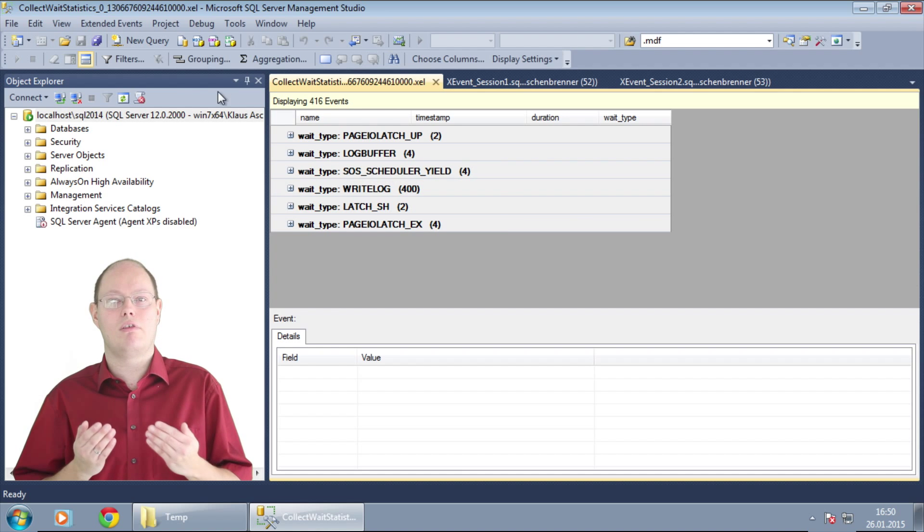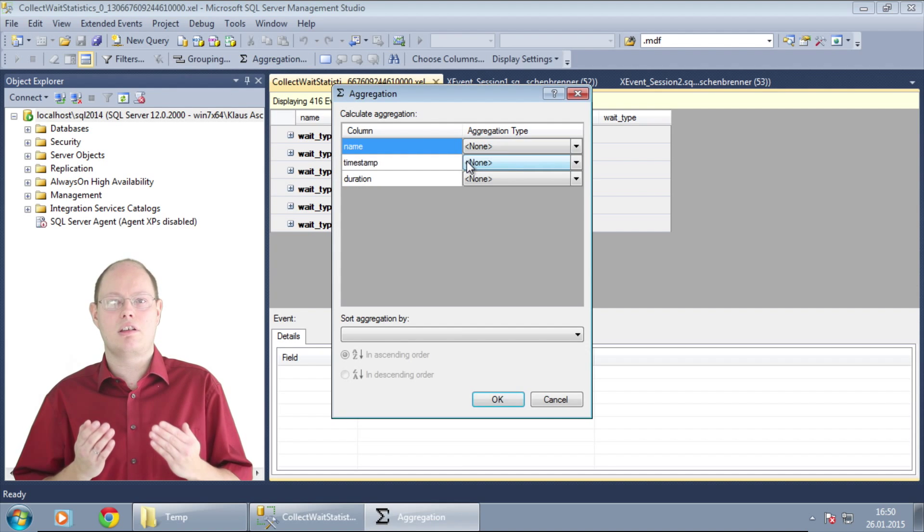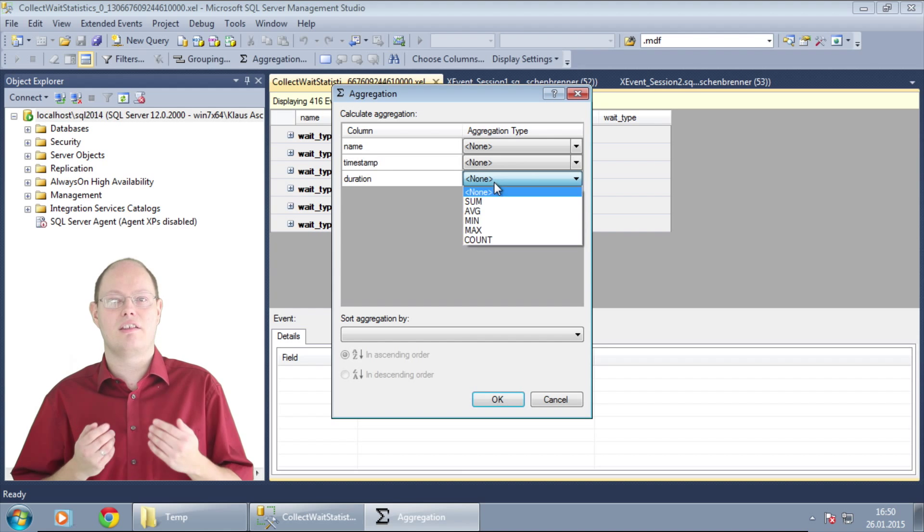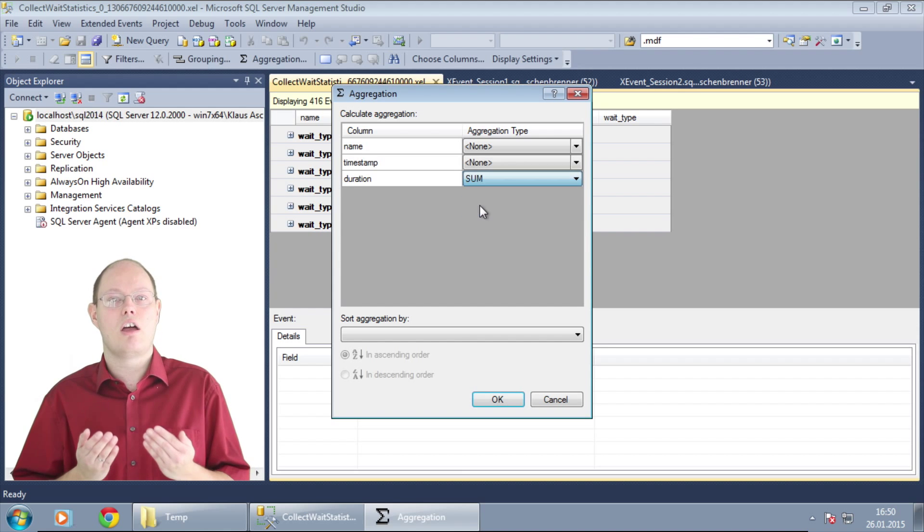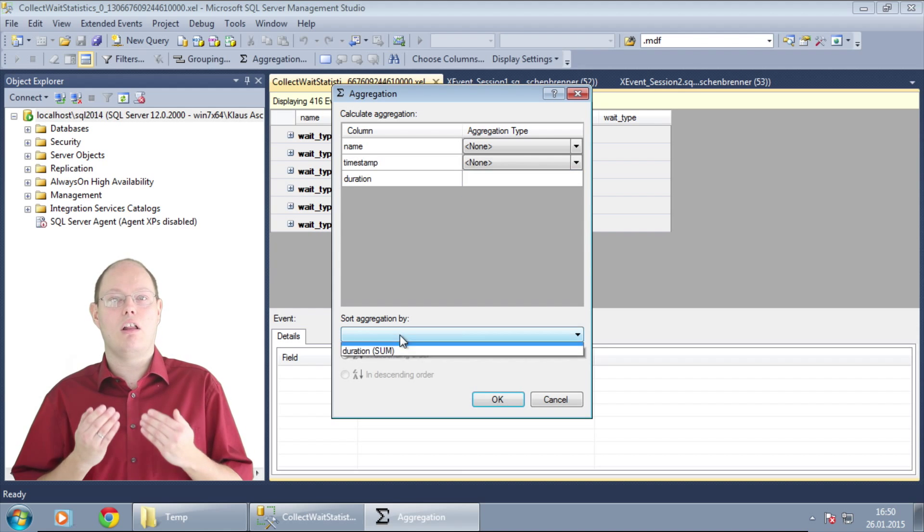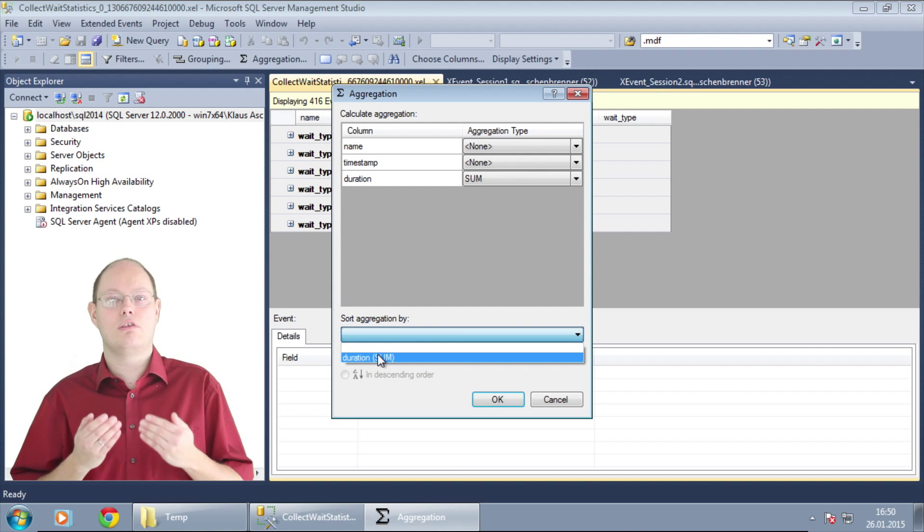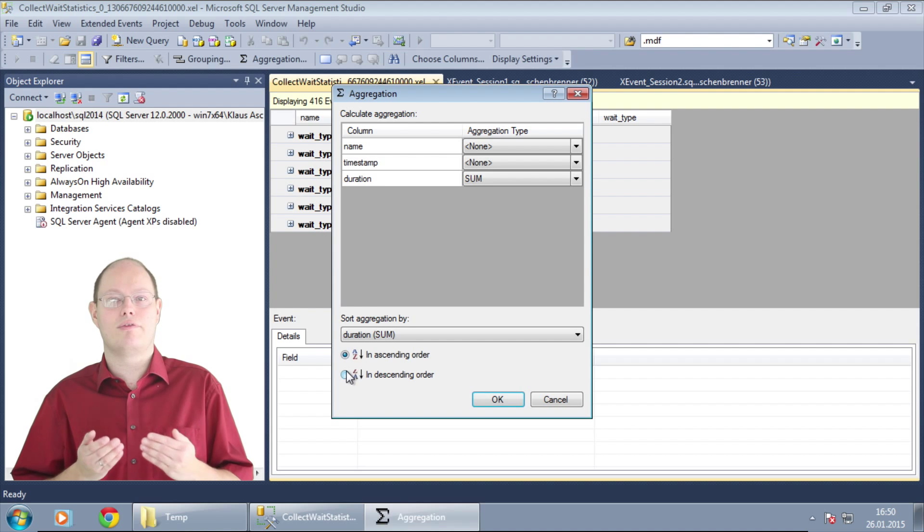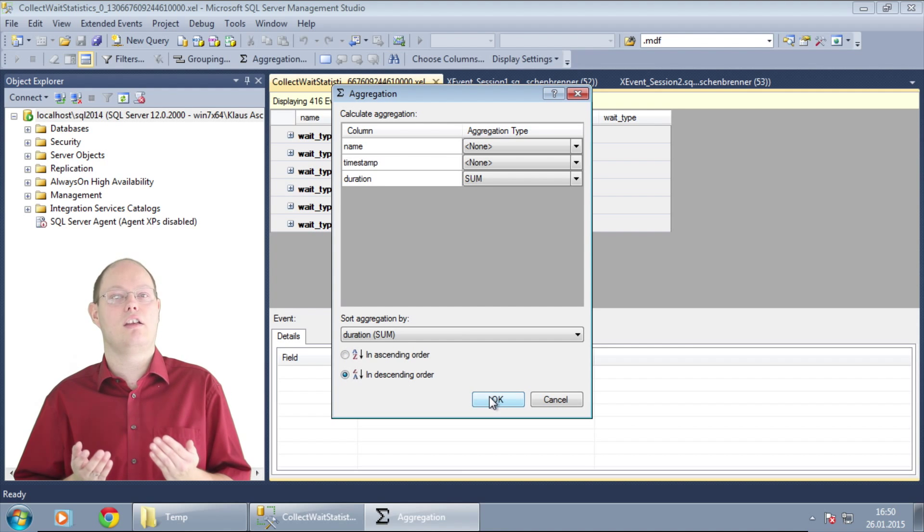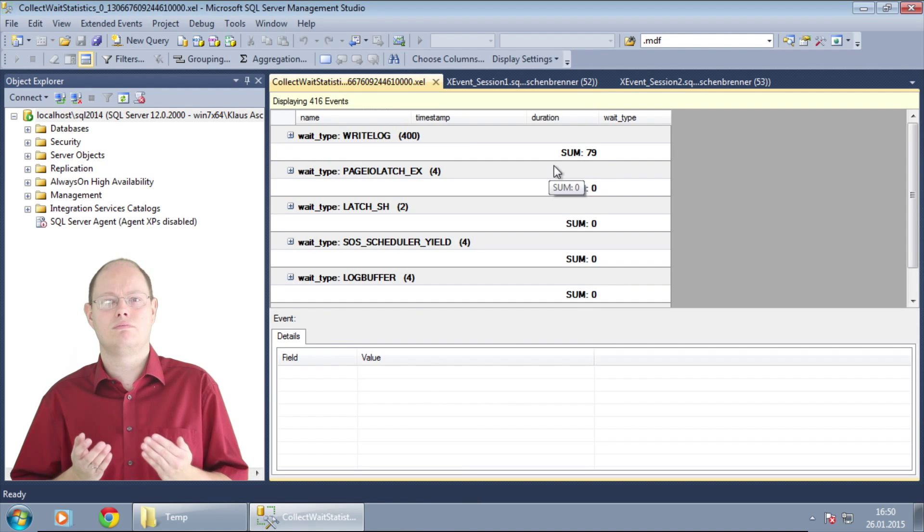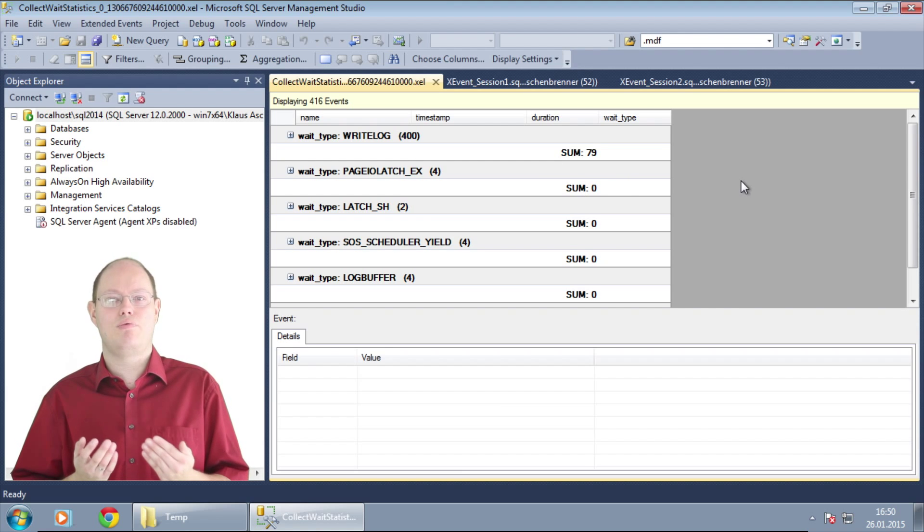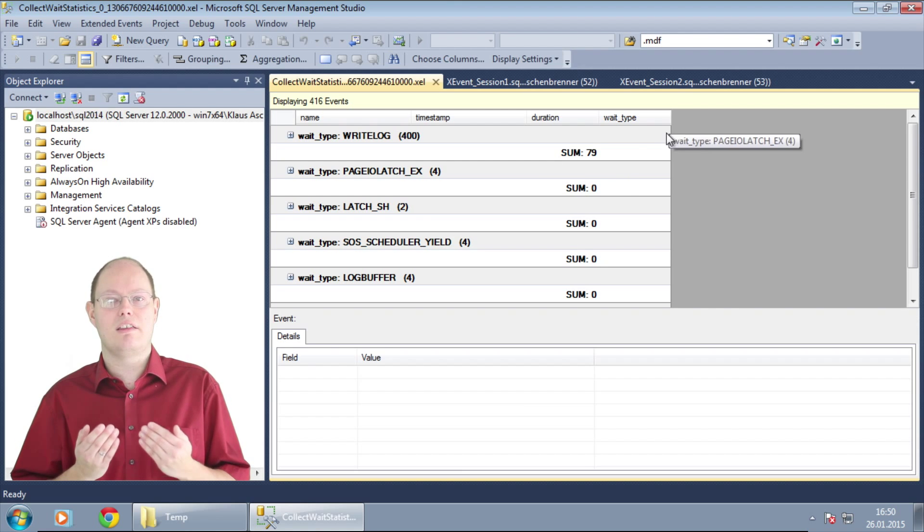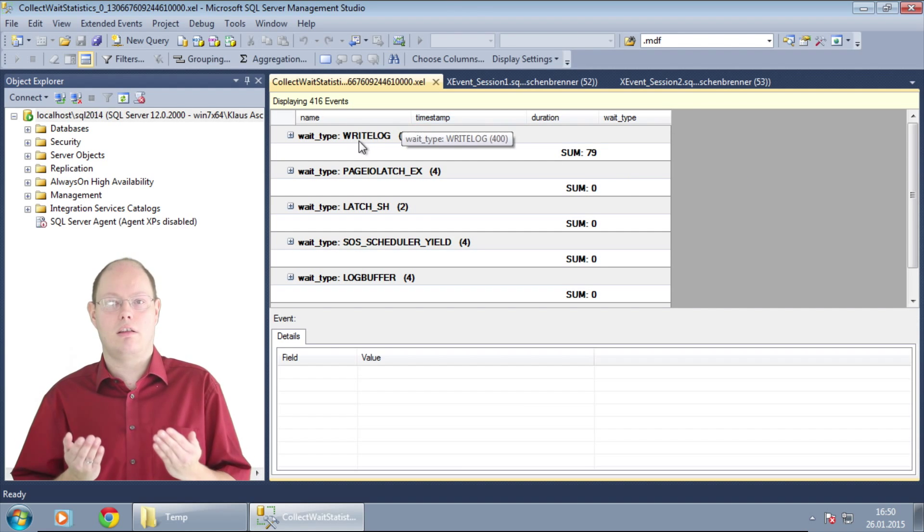And finally we perform an aggregation. In our case we want to calculate the sum of the column duration. And we also sort the output of that aggregation in descending order.